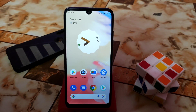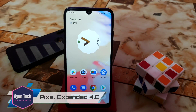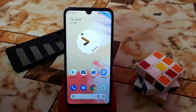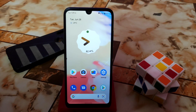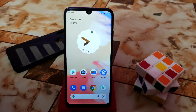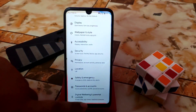Welcome back with another video. In this video I'm going to review Pixel Extended 4.6, which is the very latest build for the Redmi Note 7 and Redmi Note 7 Pro as well. Before I start, I just want to thank Aditya for his great work — he's maintaining so many ROMs and we are grateful to him and all the developers who contributed to the source.